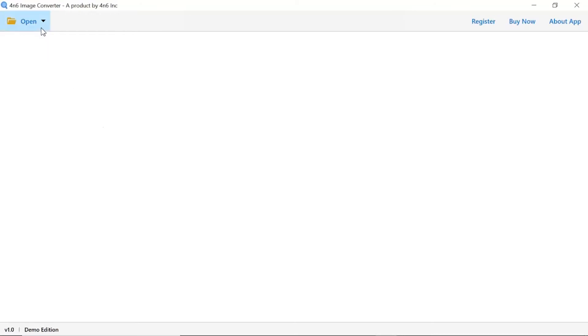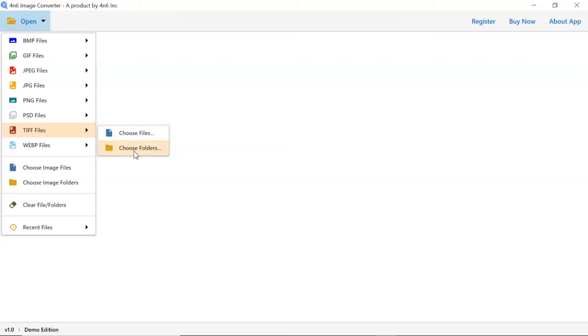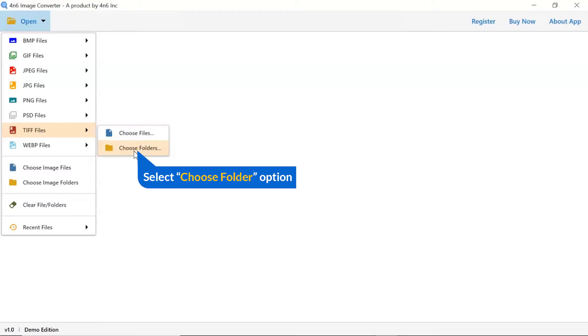Click on open button, and you can see multiple options are available to select an image file. We are selecting the file option. You can see choose file and choose folder options are available. Choose as per requirement. We are selecting choose folder option.